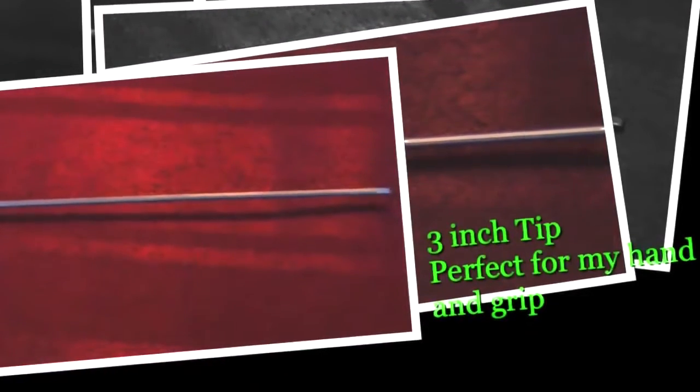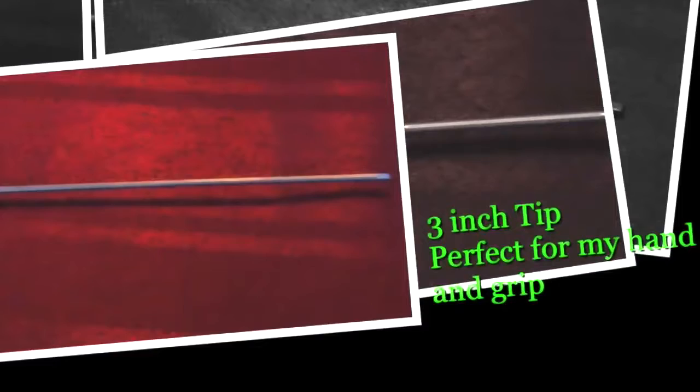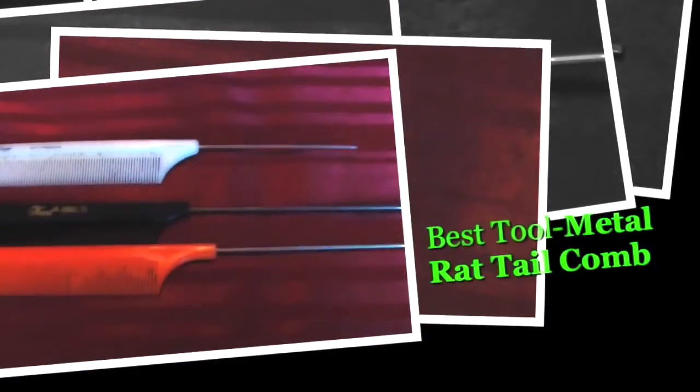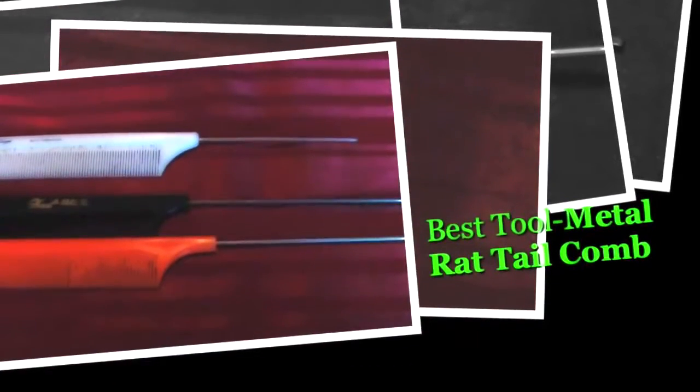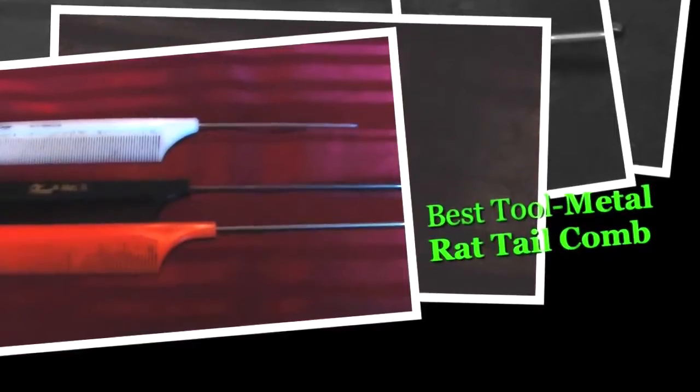I actually used the Diana comb throughout my entire process with no damage to my hair or any types of cuts and scrapes on my fingertips. That was very important to me. The white Diana comb at the top was the perfect size for my hand.